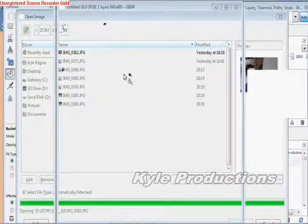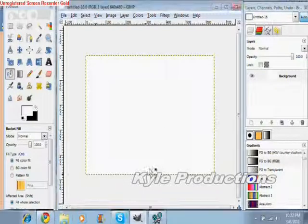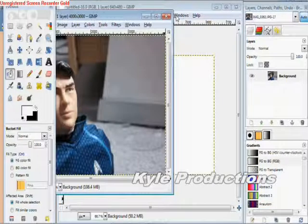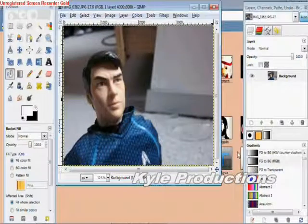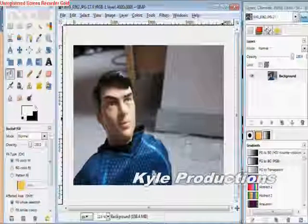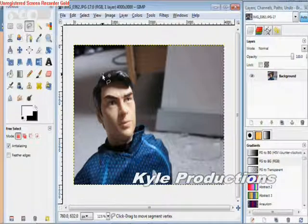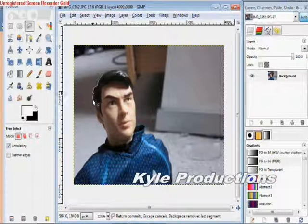Okay, let's take a second for it to load here. So you have a picture here, and you're going to take the free select tool and just start selecting your part that you want to make colored. The background is going to be black and white.